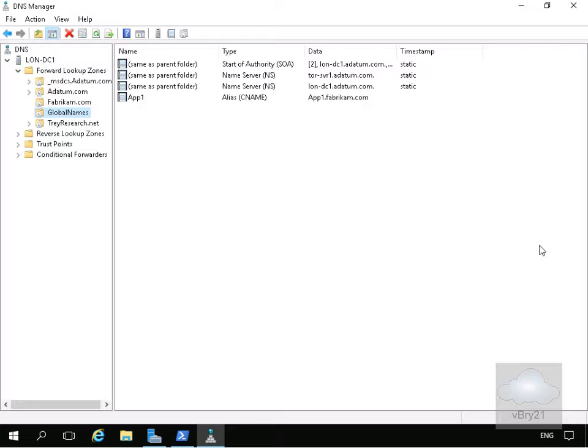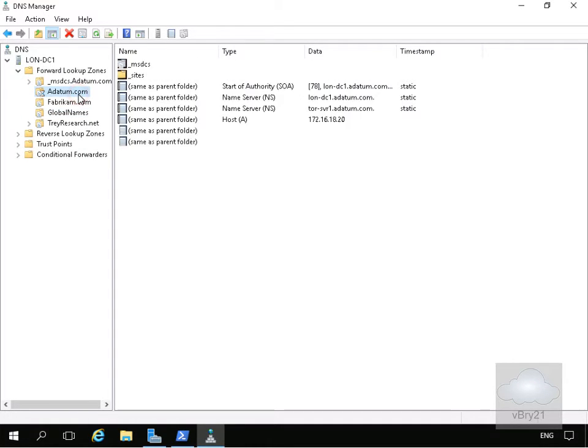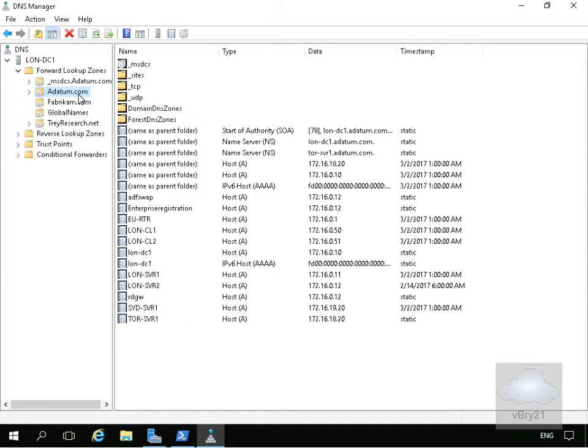In order to actually create these policies you must be using Windows PowerShell version 5.0, which comes with Windows Server 2016. The first thing we're going to do is create a www alias, and we're going to create that in adatum.com. So we'll come to adatum.